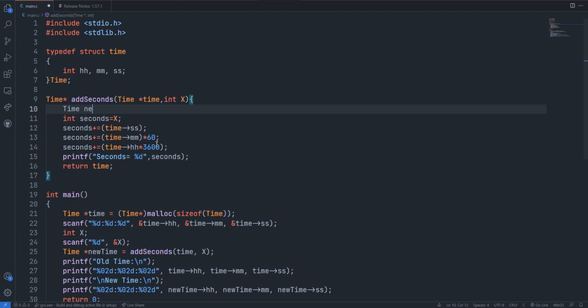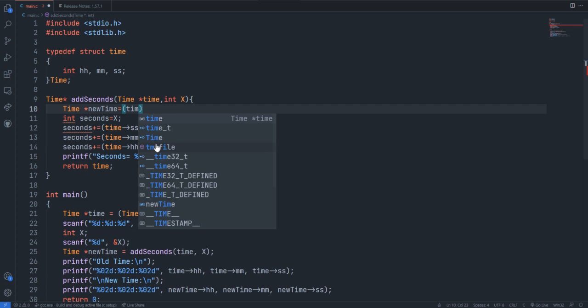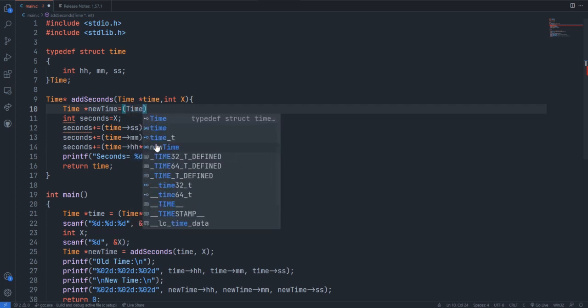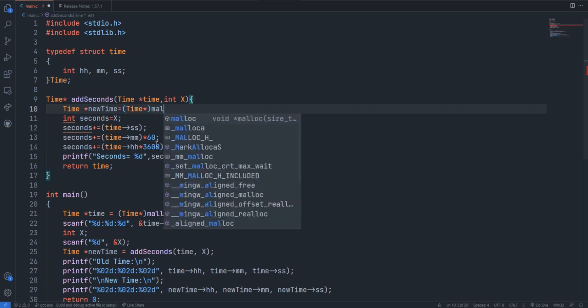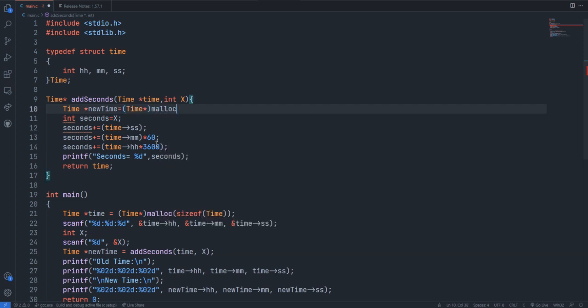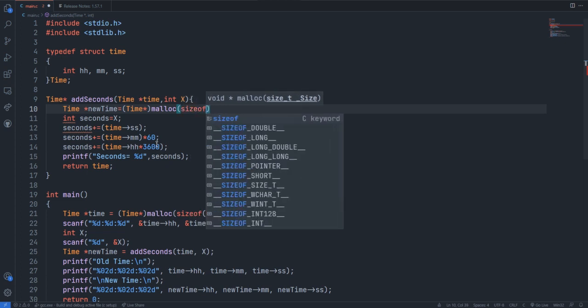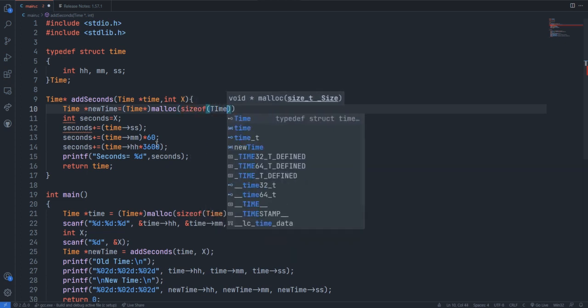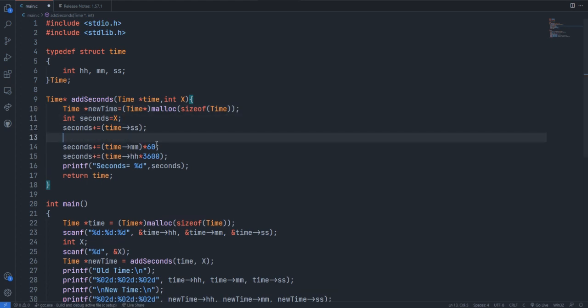Time newTime. This should be a pointer variable. Type casted value of time, and that's a pointer variable. We are allocating memory using malloc of size time. So we have successfully created a new time variable. Now it's time to store the values.